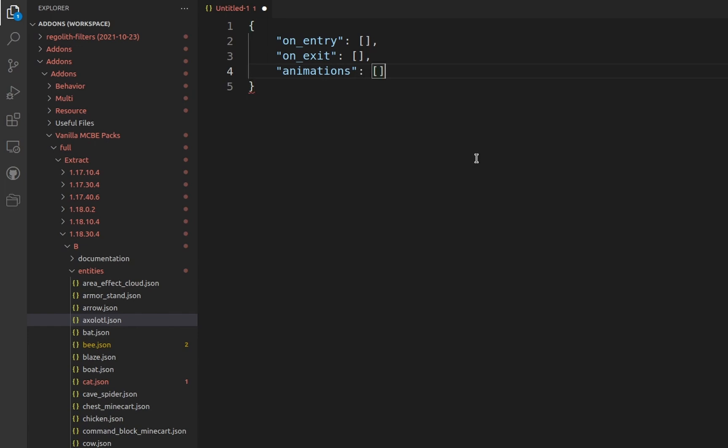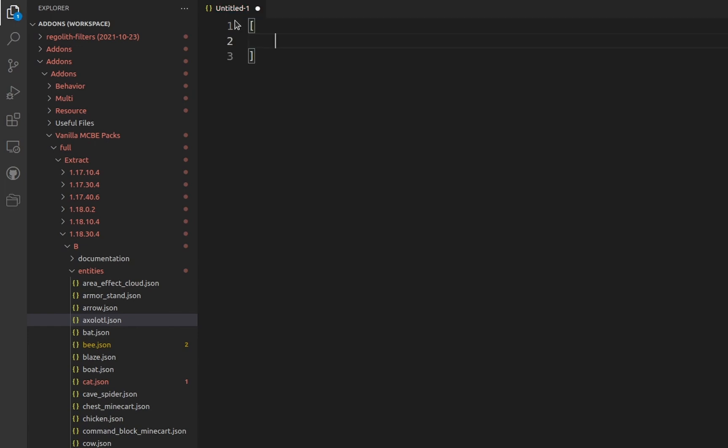I won't be explaining variables in this video. A command is simply a slash command, which is executed as the entity the animation controller is applied to. This must begin with a slash, unlike other methods of running commands through add-ons.